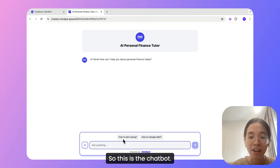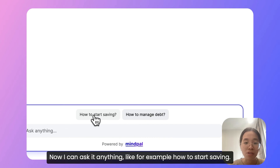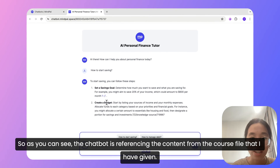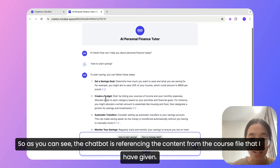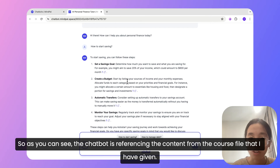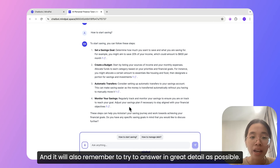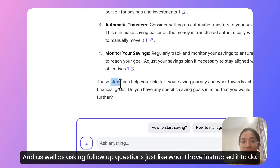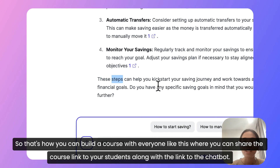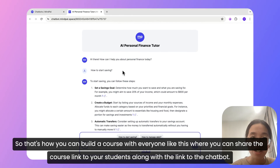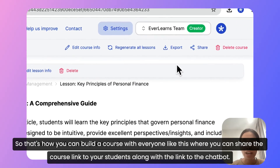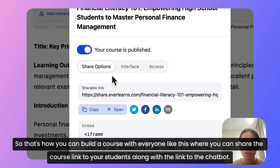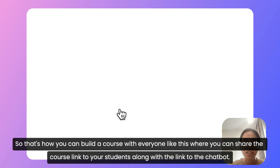So this is the chatbot. Now I can ask it anything — for example, how to start saving. As you can see, the chatbot is referencing the content from the course file that I have given. And it will also remember to answer in as great detail as possible, as well as asking follow-up questions, just like what I instructed it to do.